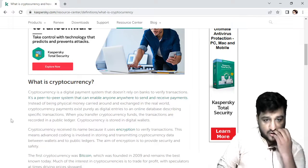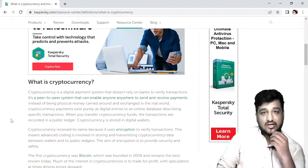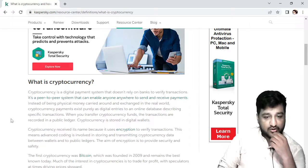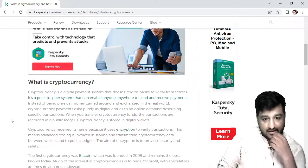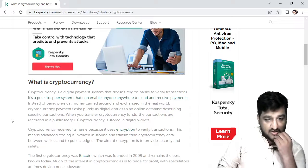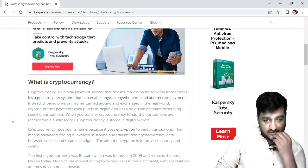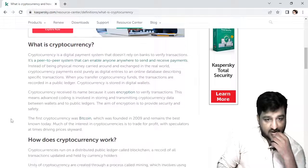The first cryptocurrency was Bitcoin. There are many cryptocurrencies but the first was launched by the Bitcoin community. It was founded in 2009 and remains the best known today. In financial terms, it is the trade for profit, with values rising or falling over time.